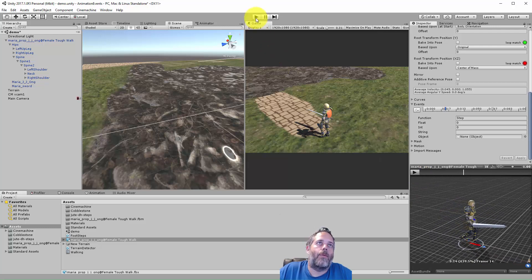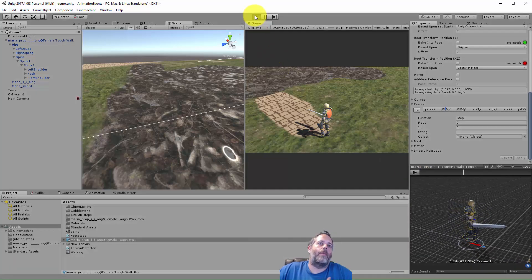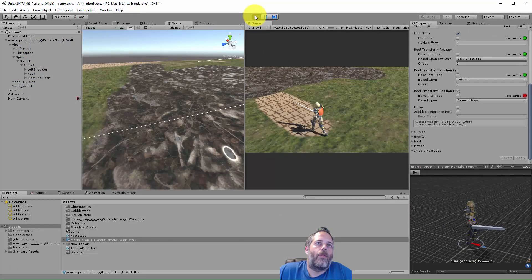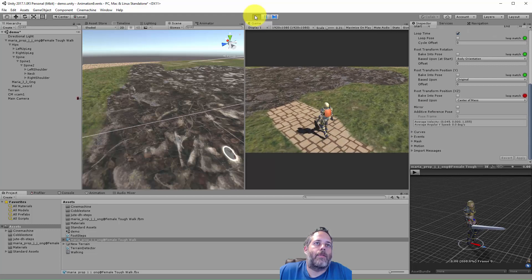So again these line up with the steps right there. Press play one more time and just watch it. There we go, so you can see the steps in the sound effects line up.